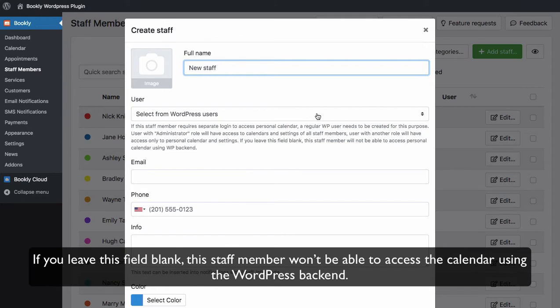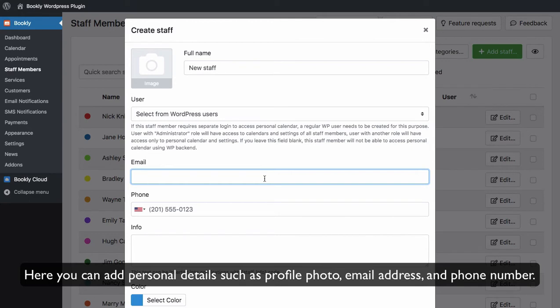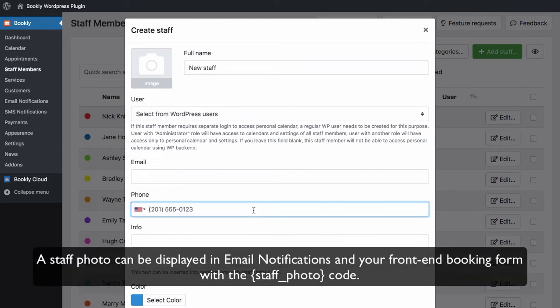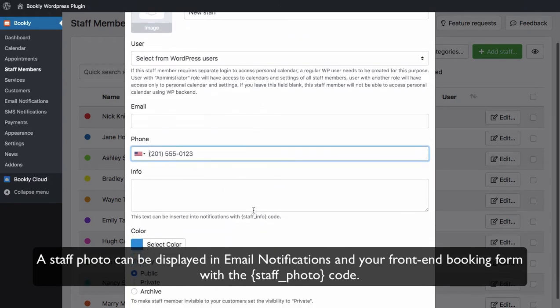Here you can add personal details such as profile photo, email address, and phone number. A staff photo can be displayed in email notifications and your front-end booking form with a staff_photo code.